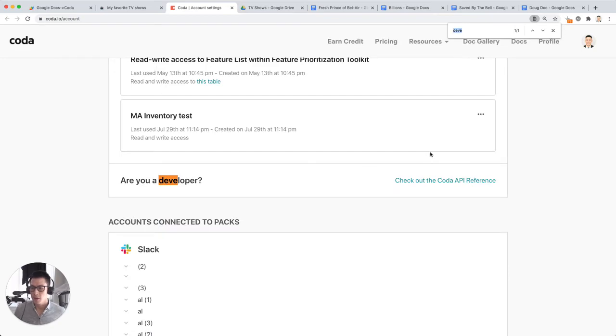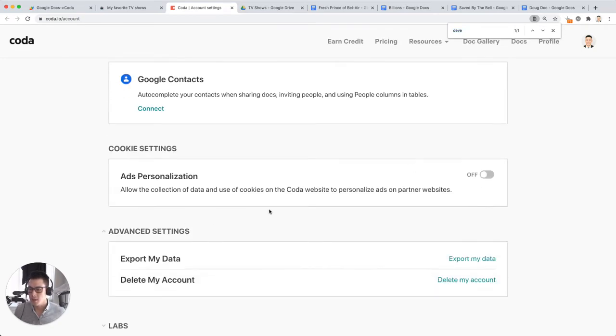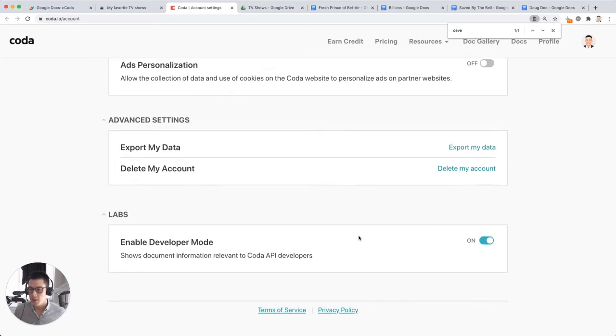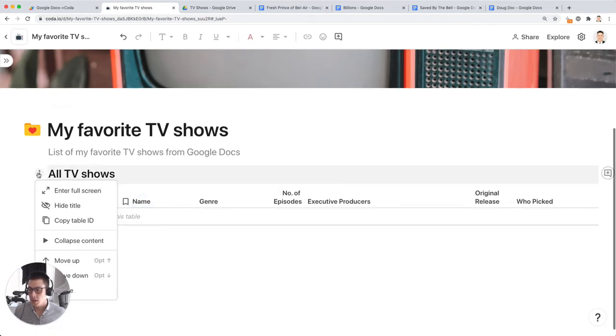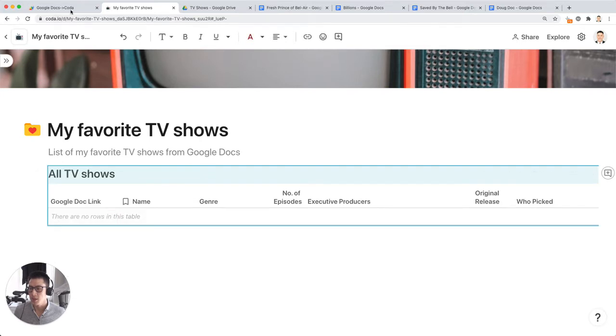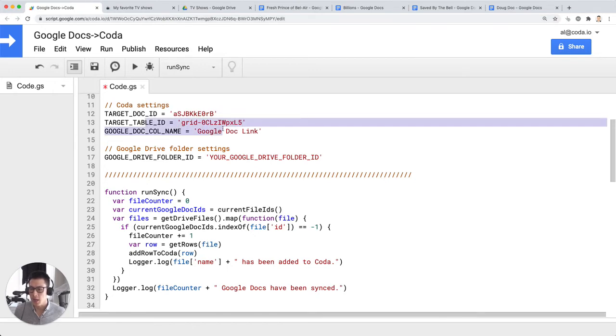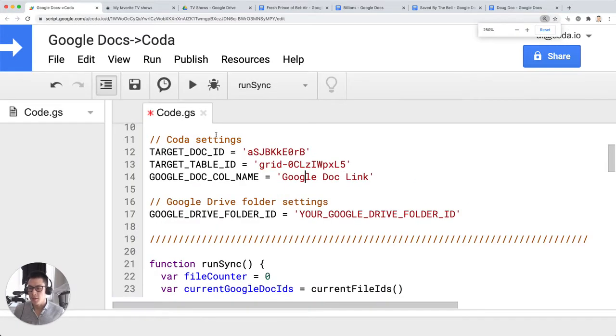Developer, actually, I think it's the very bottom here, advanced settings, labs, enable developer mode. If you turn this on, then you can click on these three dots next to a table in Coda. This is an empty table. I can click on this, click on copy table ID, and this will be the target table ID I put in here. So we sync data from the Google Docs into this table, this table ID.